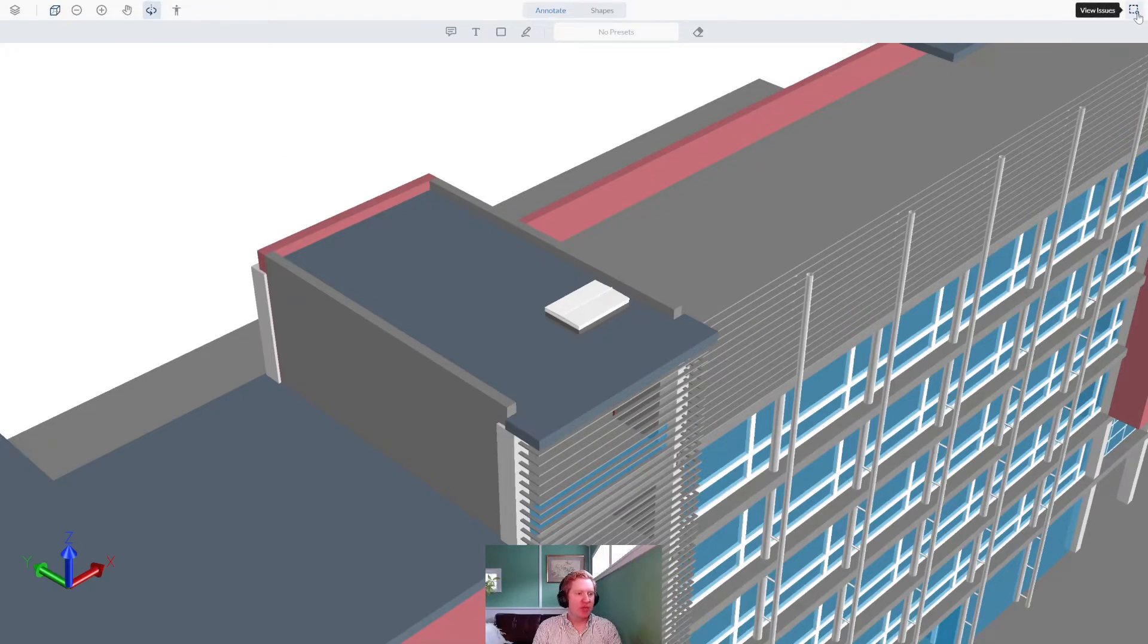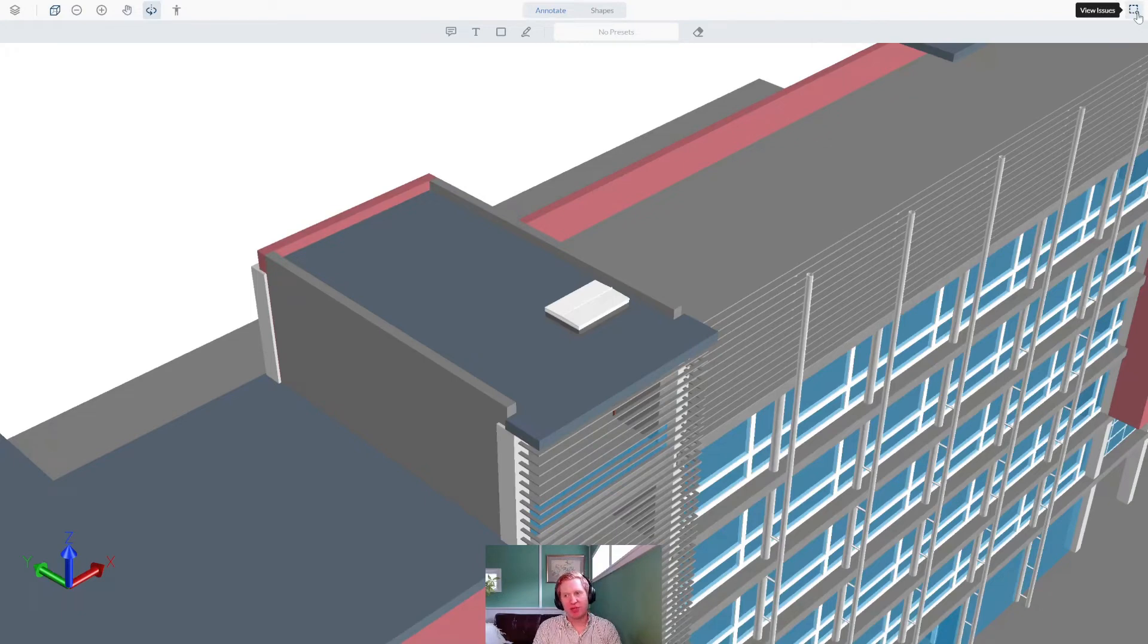An Issue in WebViewer is a way to track and share a view with others for discussion and collaboration. Let me create one now.